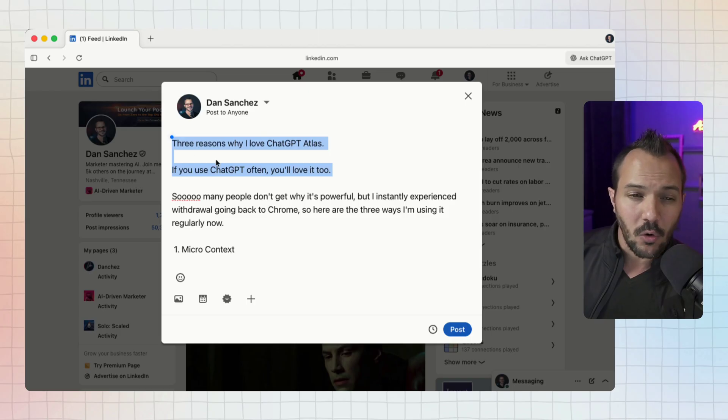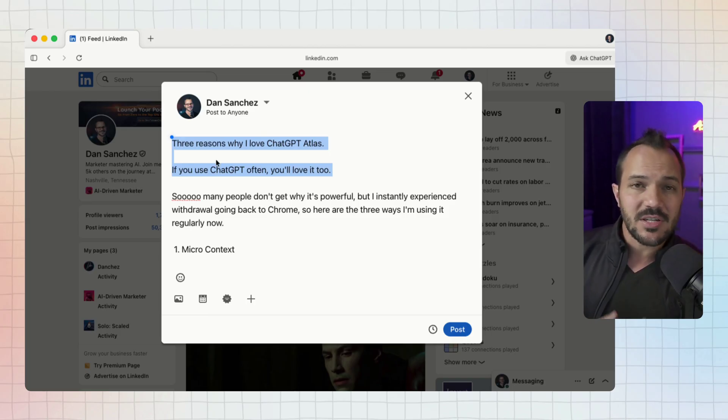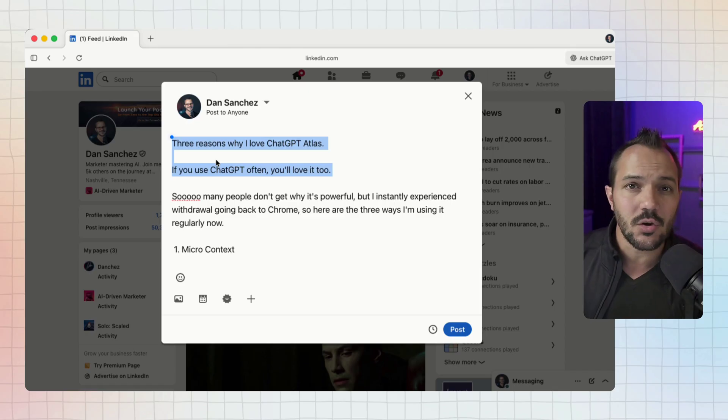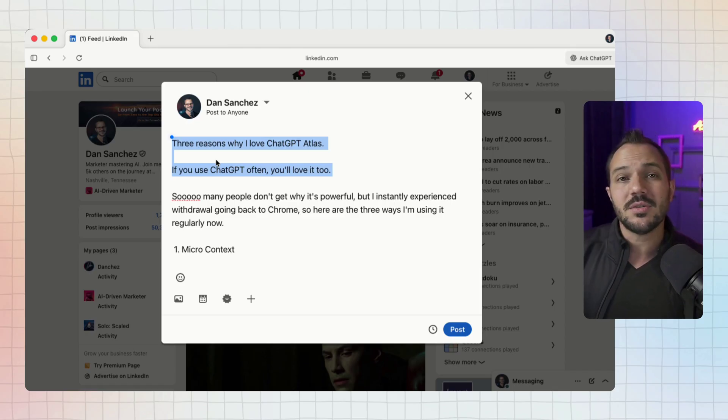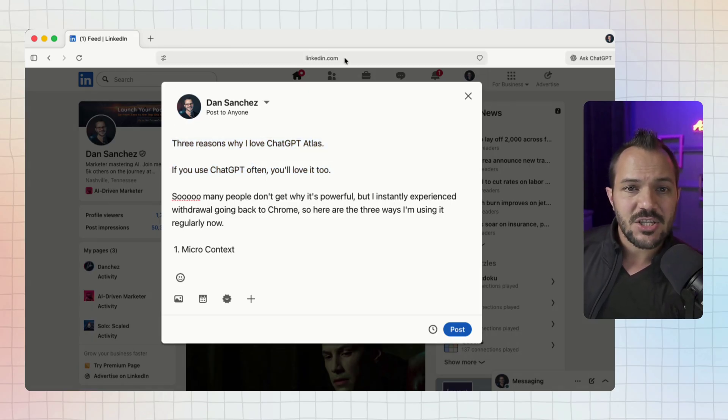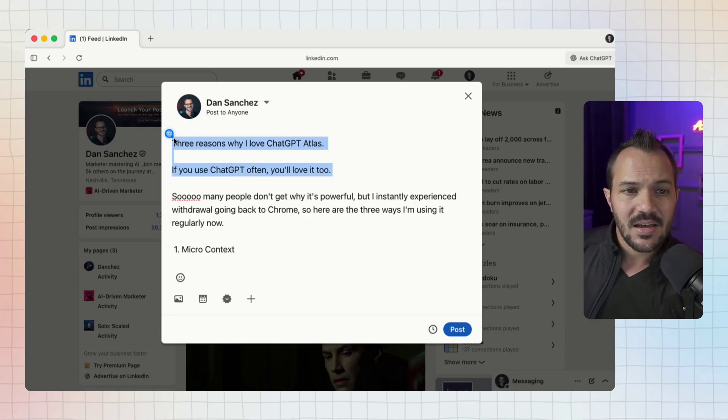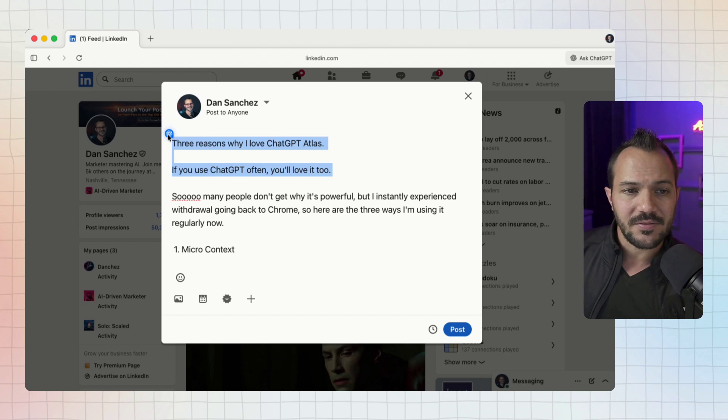This particular hook isn't bad but it could be a lot stronger. Normally I'd have to copy and paste this hook, maybe the whole post, and then hand it over to ChatGPT to come up with different variations.